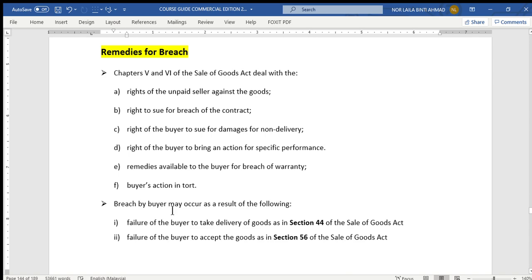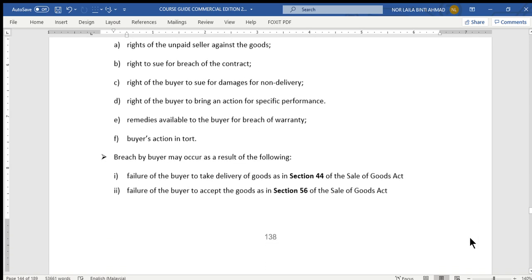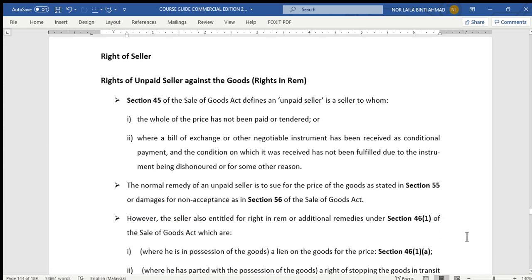Please take note that when there is a breach by the buyer, these situations may happen. First, based on Section 44 of the Act, failure of the buyer to take delivery of goods when the seller has made delivery but the buyer fails to take the delivery. Second, the buyer fails to accept the goods as provided in Section 56 of the Act. These remedies are very useful in case there is a breach of the contract of sale.